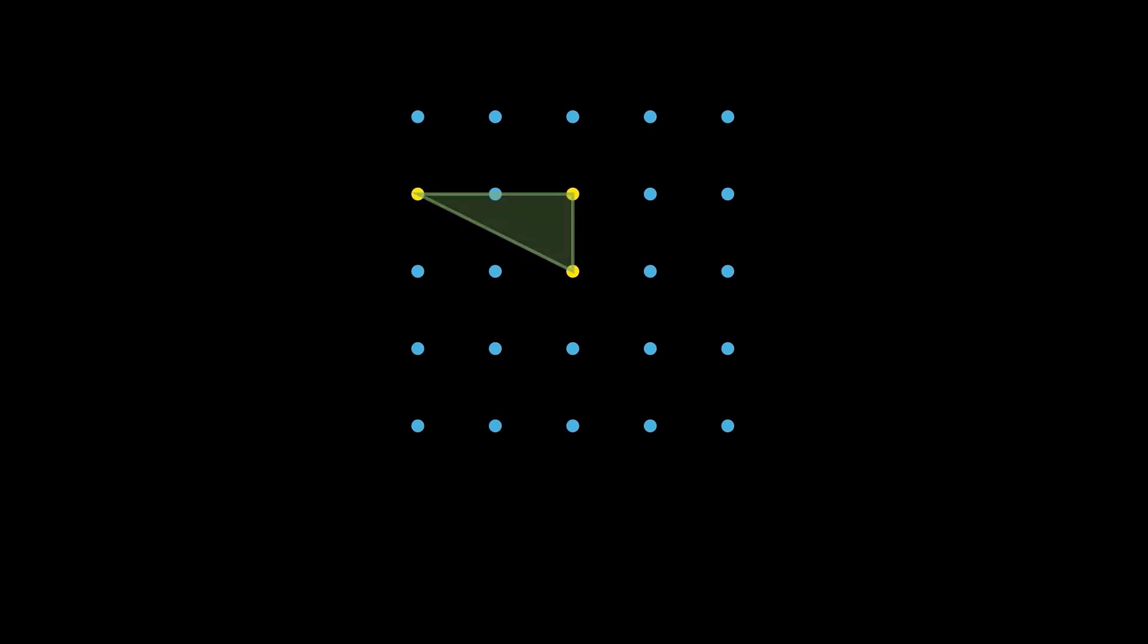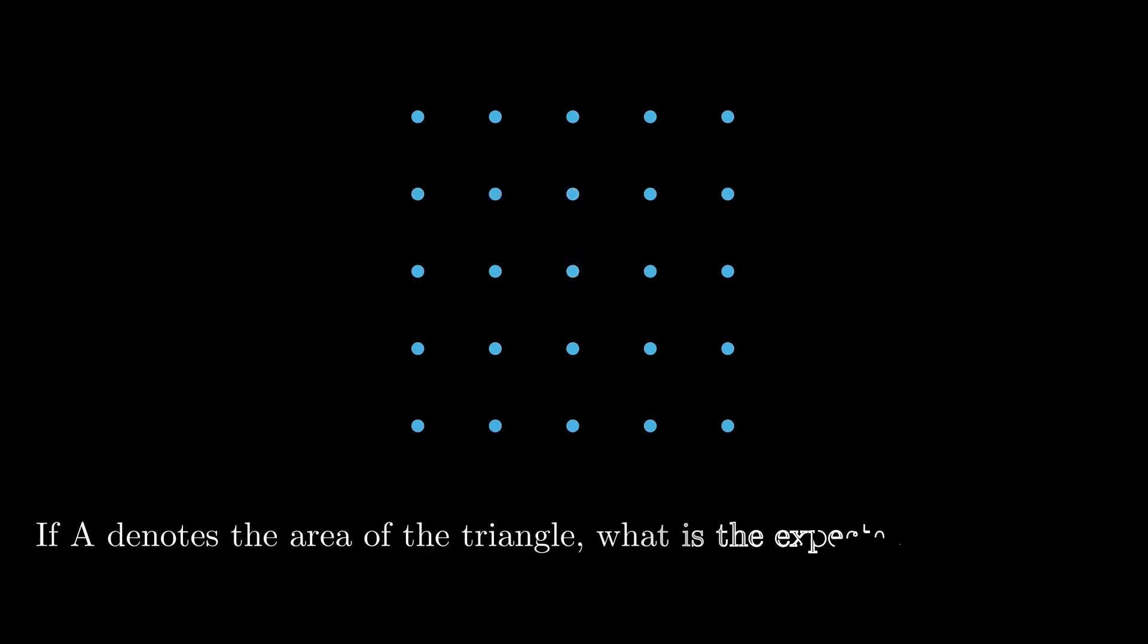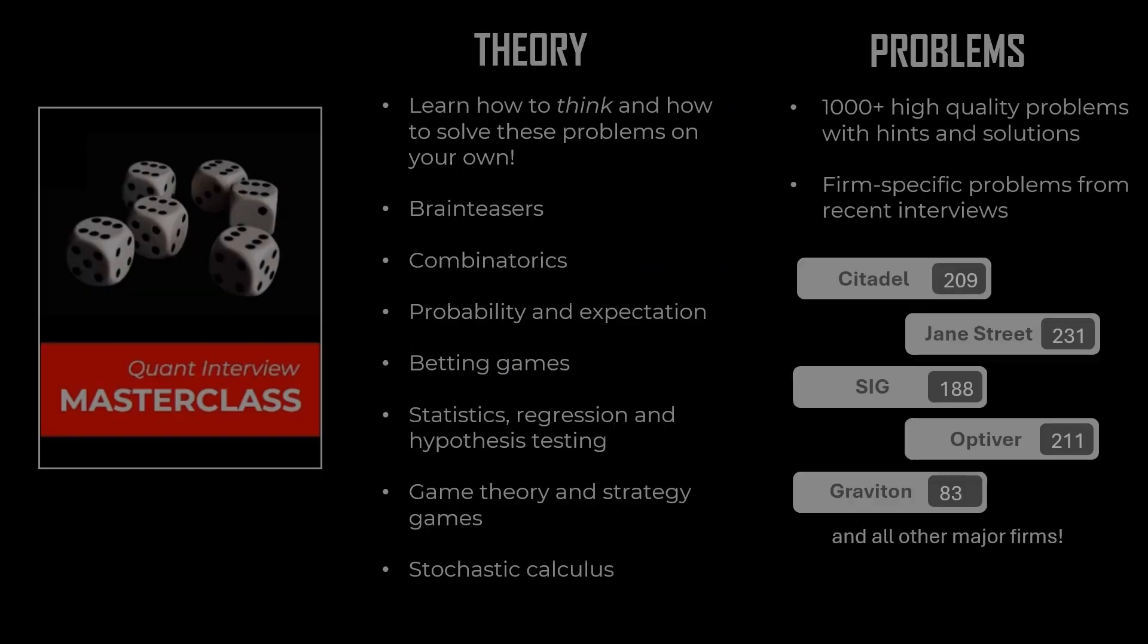Let's consider another problem. We have 25 points arranged in this pattern. The distance between any two adjacent points is one unit. We select three points randomly and independently. These points do not have to be different. The same point can be selected multiple times. Then, we use these three points to construct a triangle. If A denotes the area of the triangle, what is the expected value of A square? Try to solve this on your own.